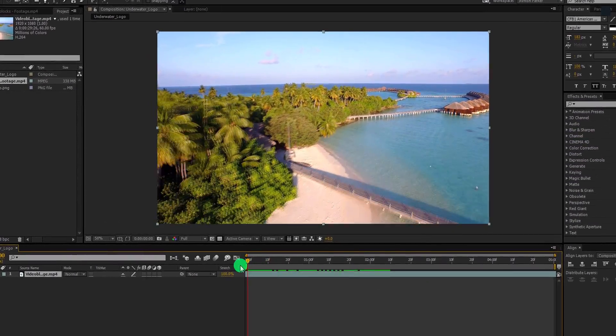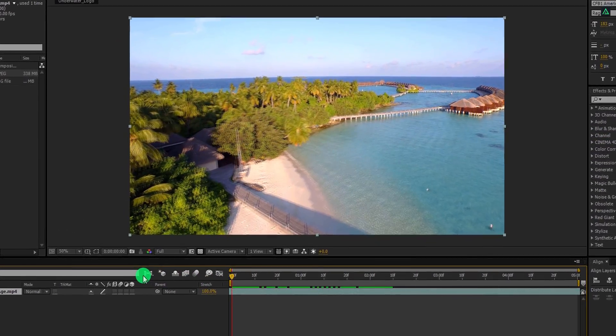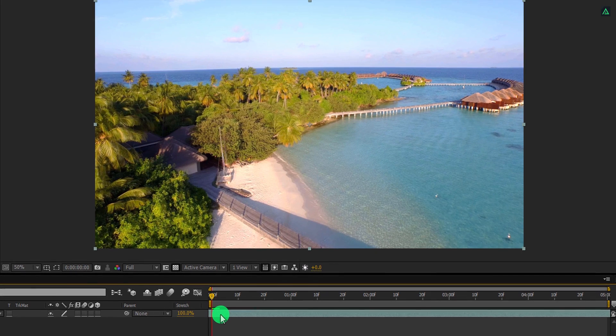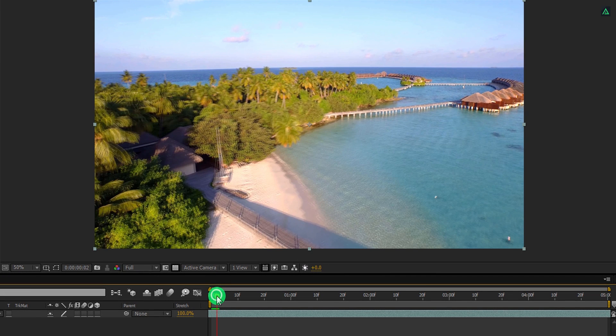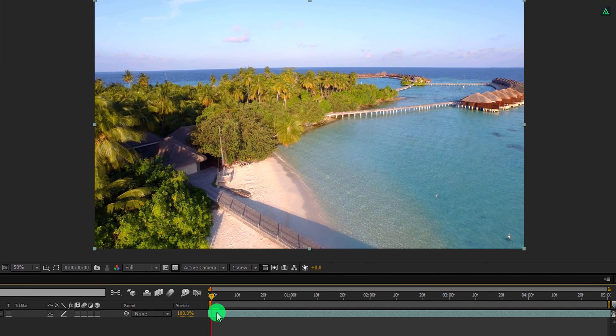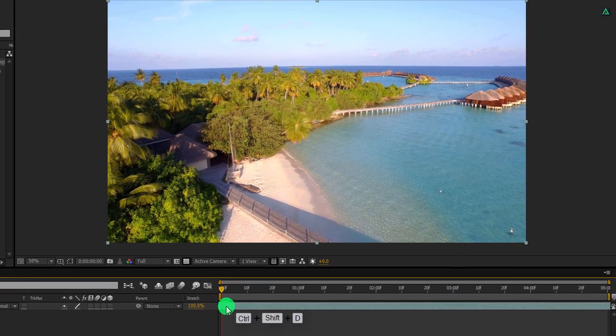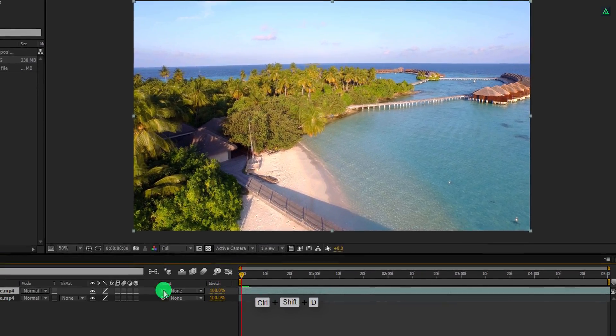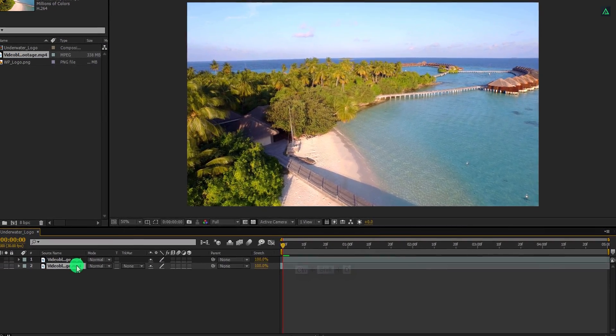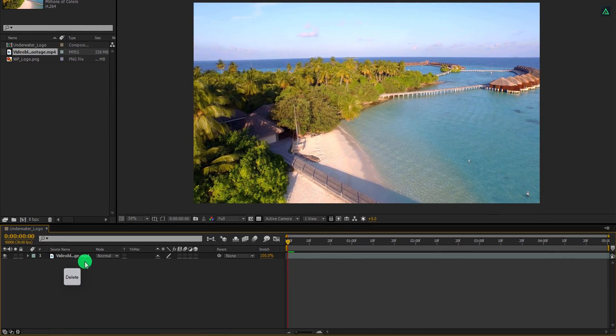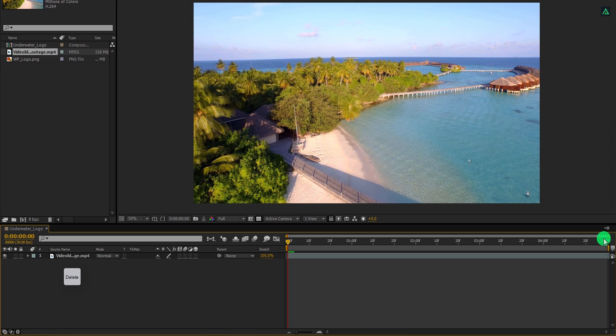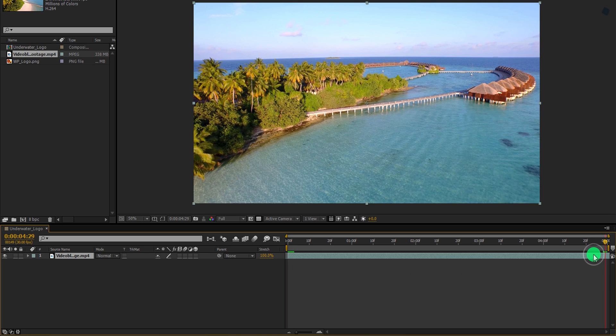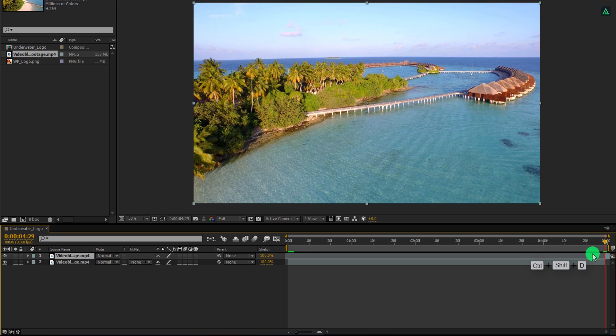Let's drag it to the right so that we can find a starting position. I think this is what I am looking for. Make sure you are at the first frame, and then press Ctrl+Shift+D to split the layer. Select this bottom layer and delete it. Now go to the end frame position and split the layer at the end as well. We just need to keep this part only.